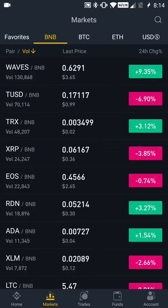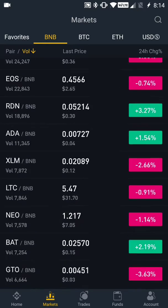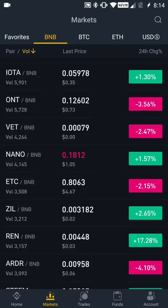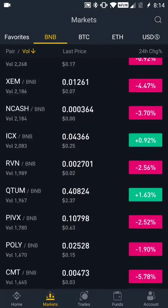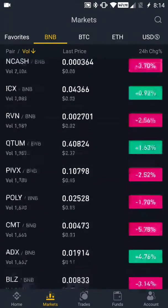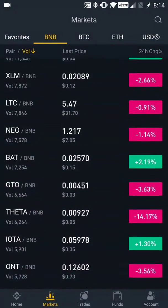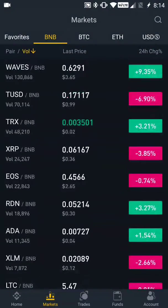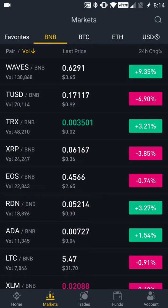When the application first opens, it's going to display the BNB tab. The BNB tab is where you can see all of the different digital assets that you can buy, sell, and trade against the Binance coin. But I don't use the Binance coin.